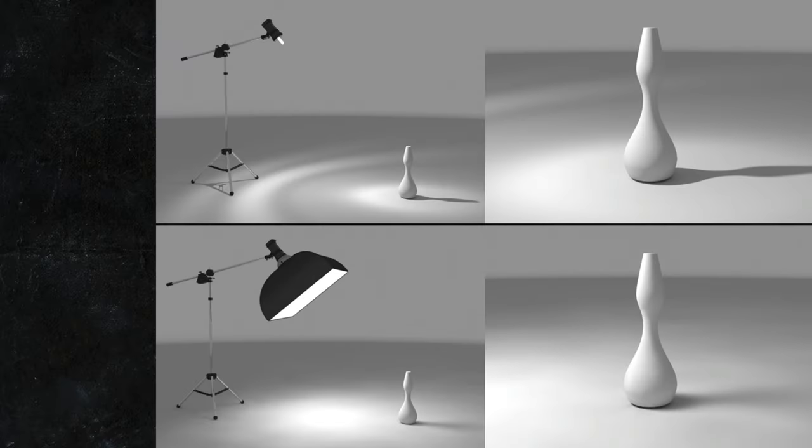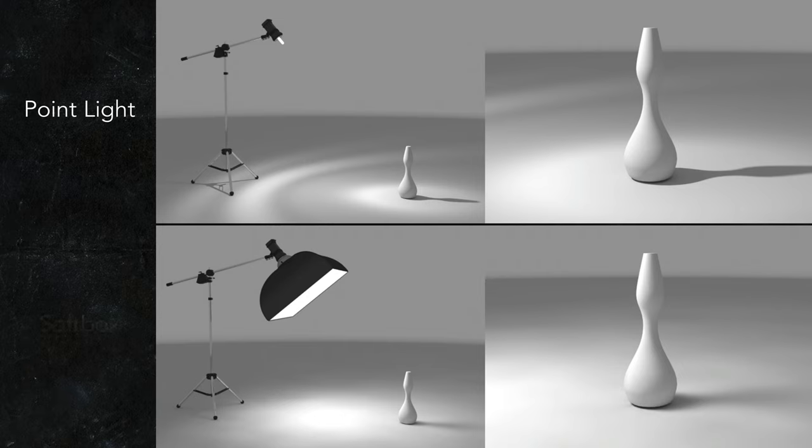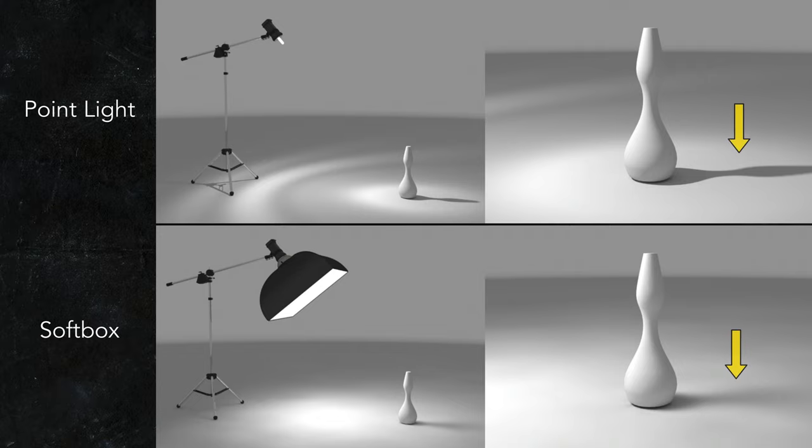On the top again is a point light, just shining directly on the subject. And on the bottom we have a softbox. Compare the images on the right, particularly the cast shadows.